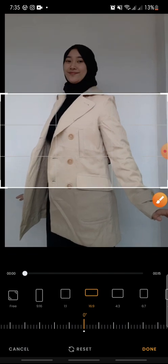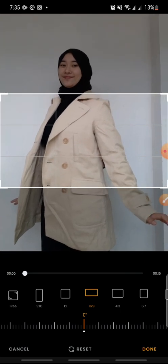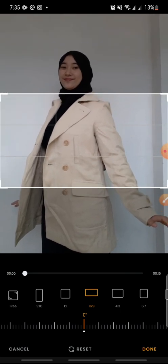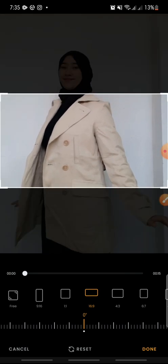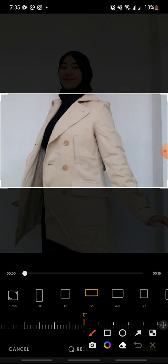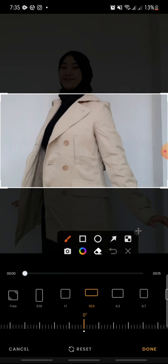You can also adjust the position like this, and then click Done at the bottom.